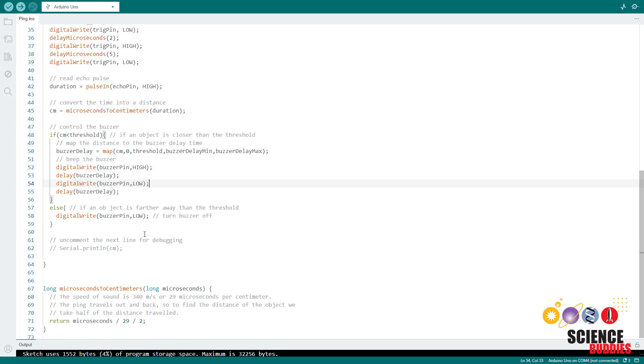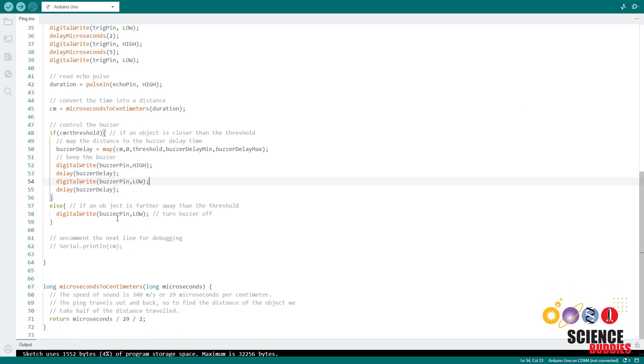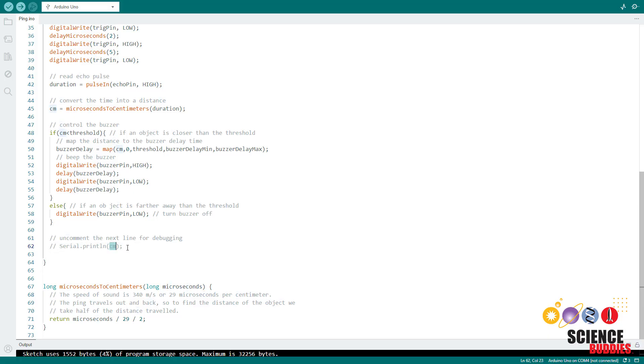Finally, if you need to debug and make sure your sensor is working, you can uncomment this serial print line here to print the distance in centimeters out to the serial monitor. You could also add another line to print the buzzer delay that you're calculating to make sure that is working properly.